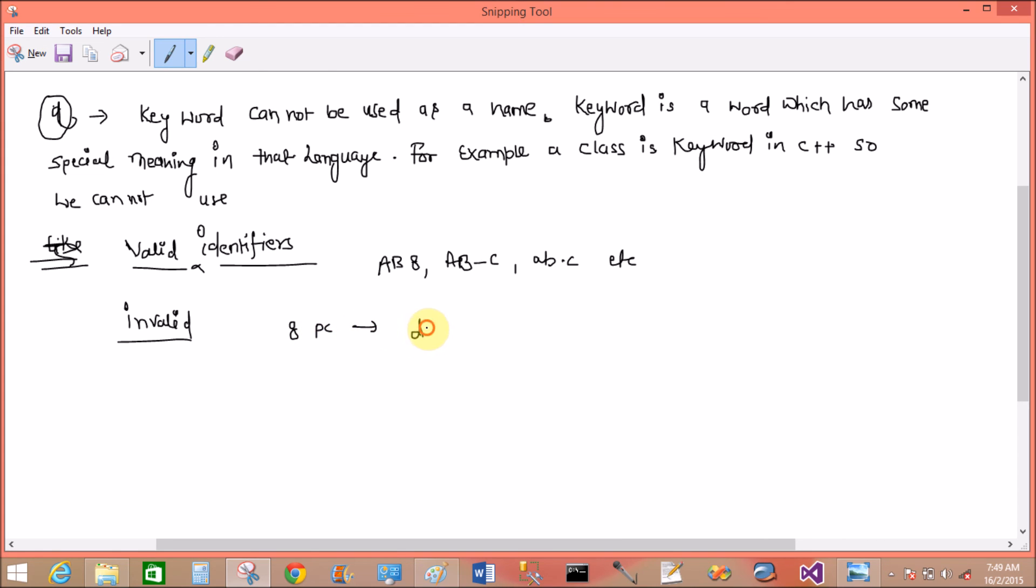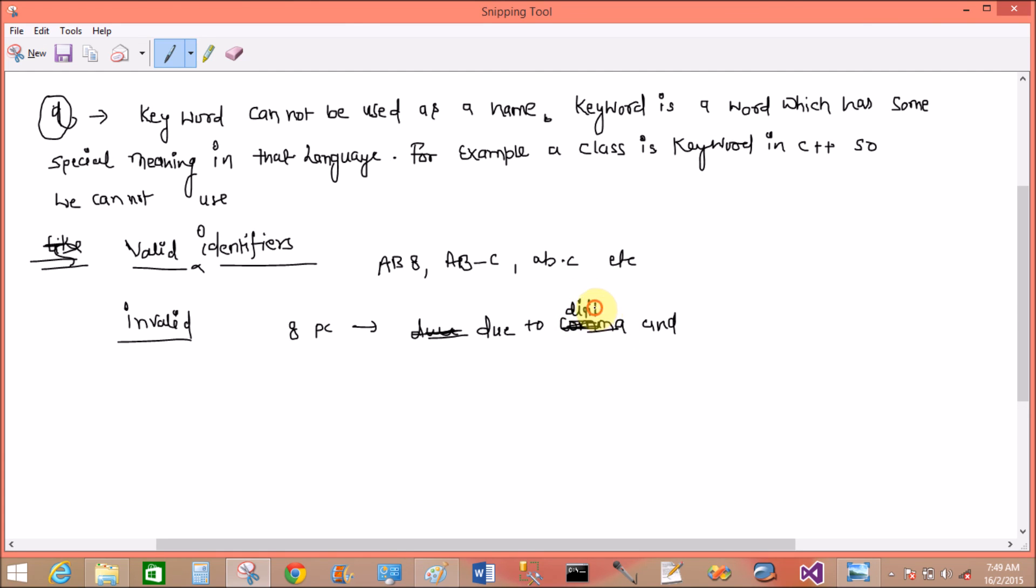Invalid: 8PC, due to digits and space, not starting with a digit.